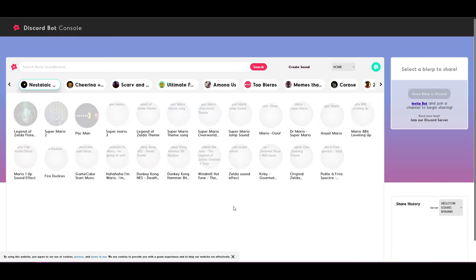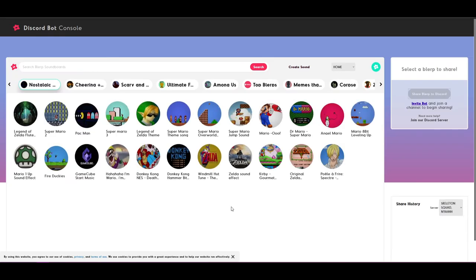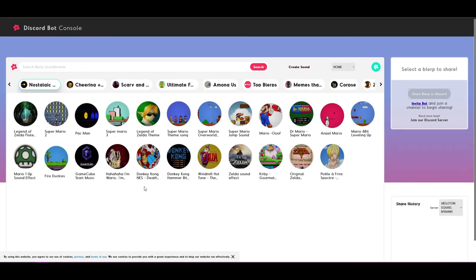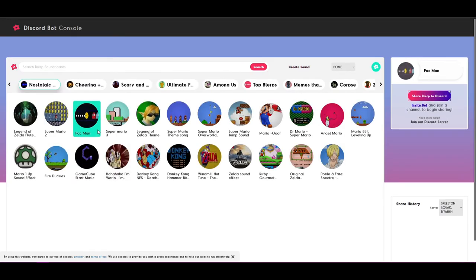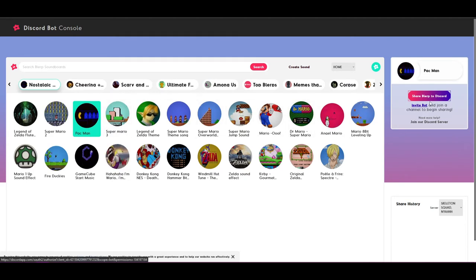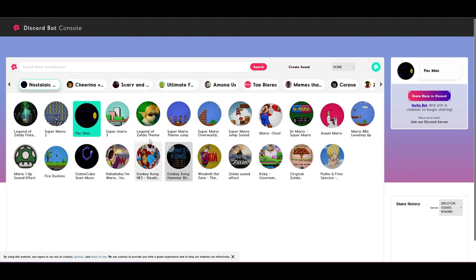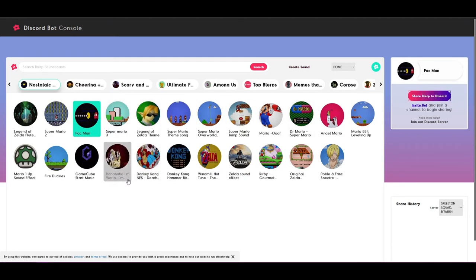Once connected, you can start playing sounds on Discord using the Blurp bot console, where you can find your personal content as well as search for any sound in the Blurp database. To preview a Blurp on the console, click the play button in the middle of the Blurp.